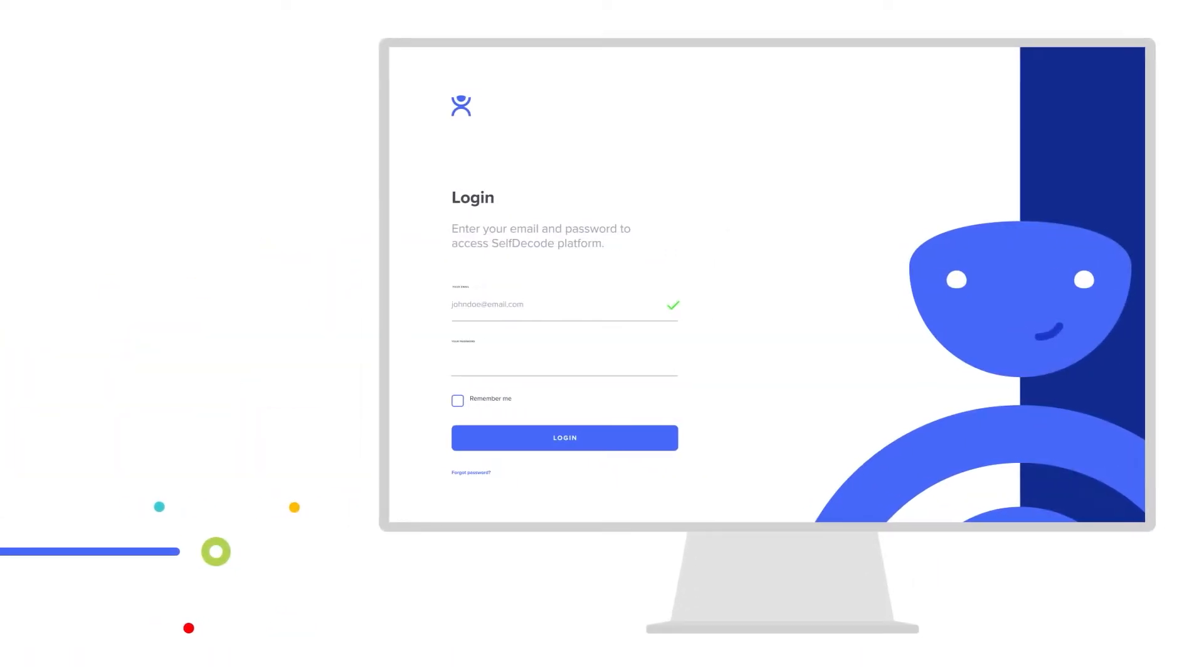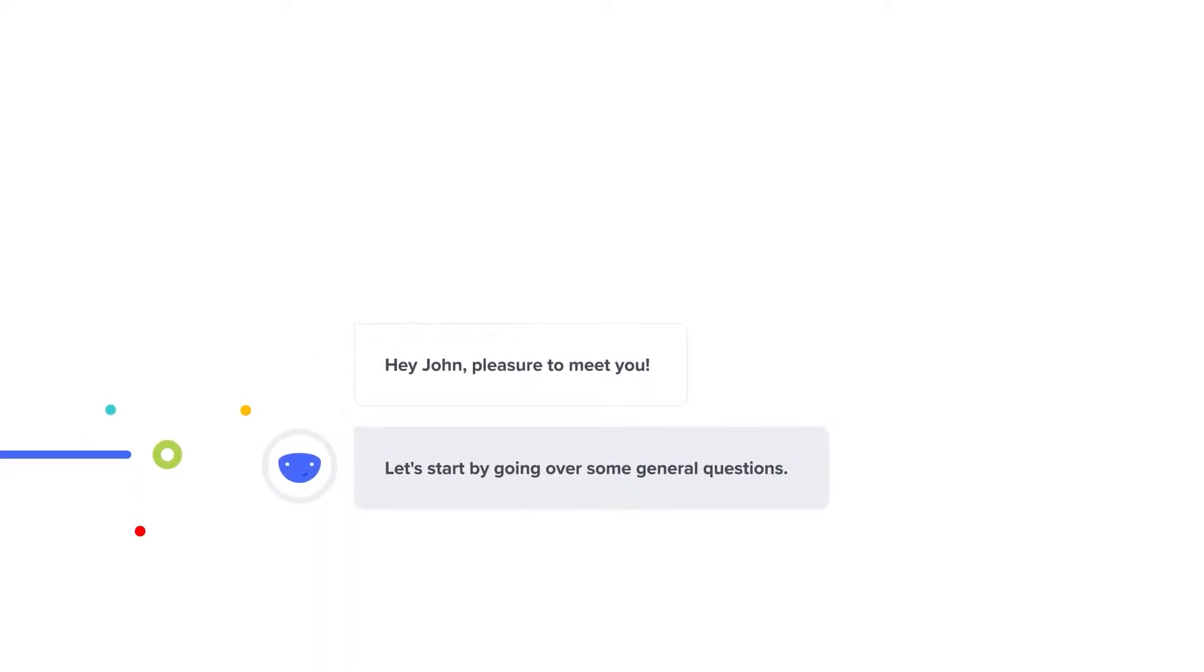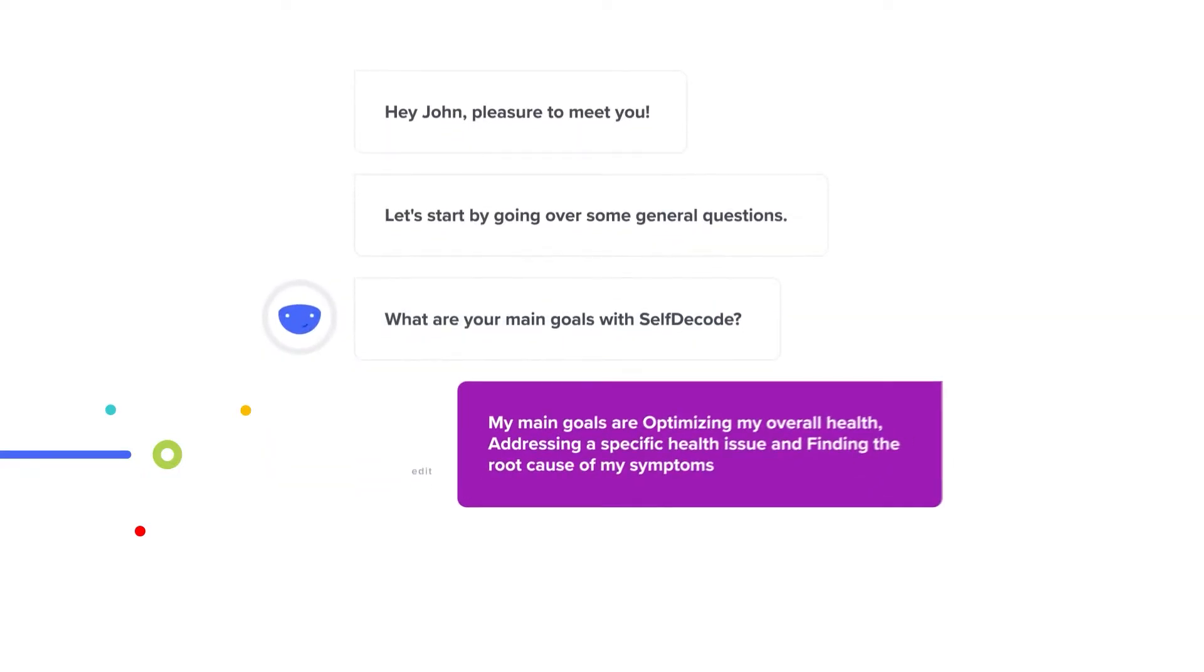When you log on to SelfDecode, you'll meet Decodey, your AI health coach. He'll ask you key questions about your health and environment in order to personalize your entire experience.